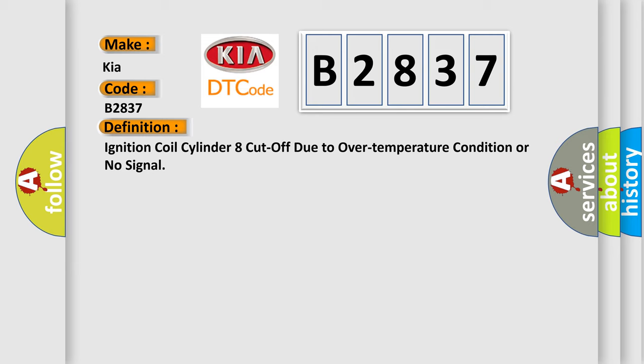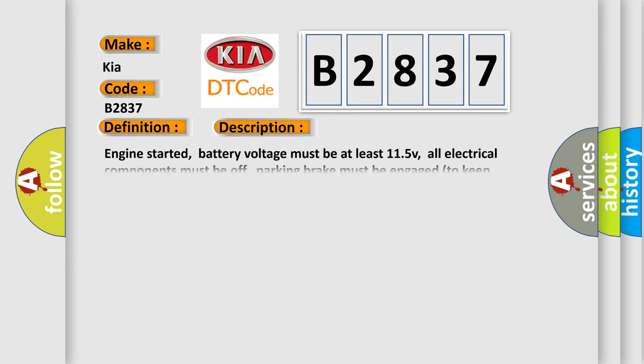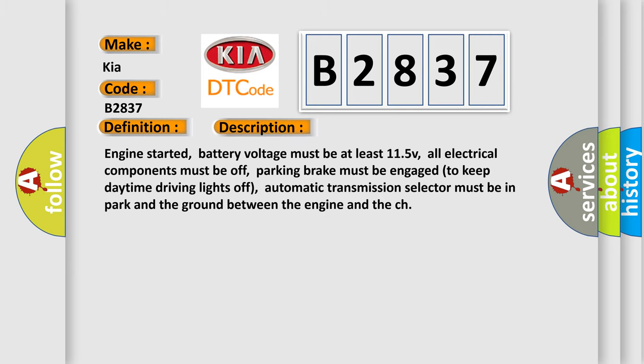And now this is a short description of this DTC code. Engine started, battery voltage must be at least 11.5V. All electrical components must be off. Parking brake must be engaged to keep daytime driving lights off. Automatic transmission selector must be in park and the ground between the engine and the chassis.